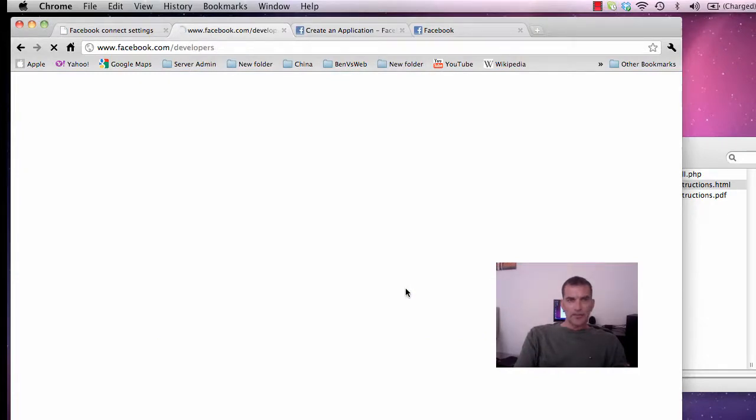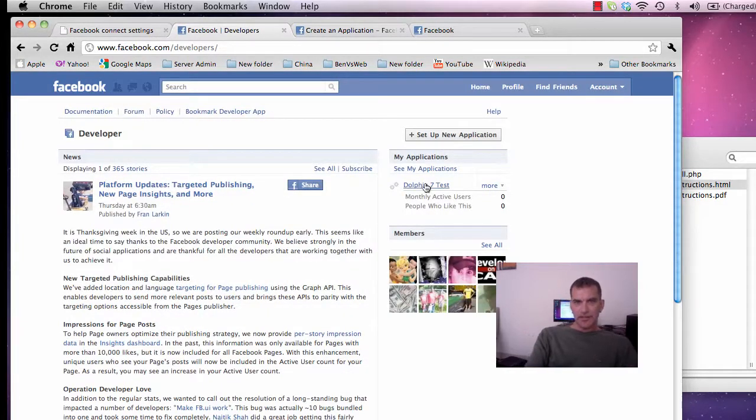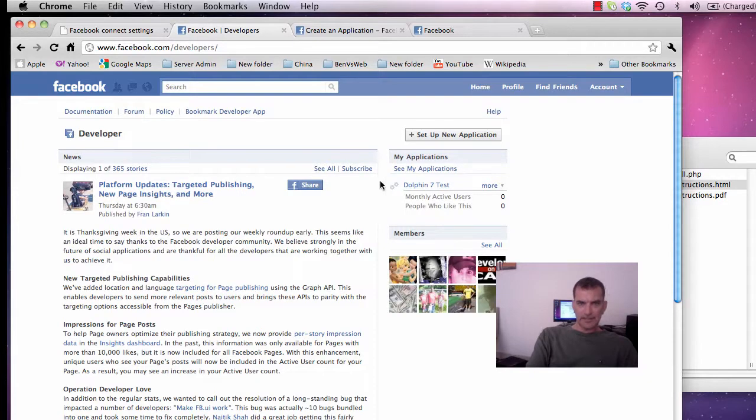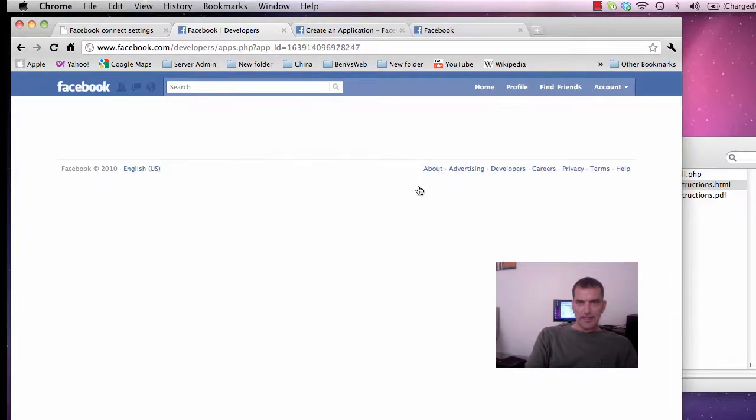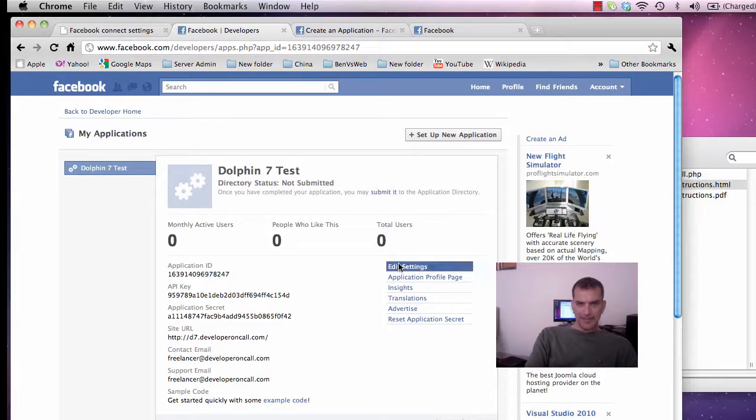And it will bring you back to your dashboard where you can check out your applications. So you click on the application, application name that you just created, and you want to edit the application settings.